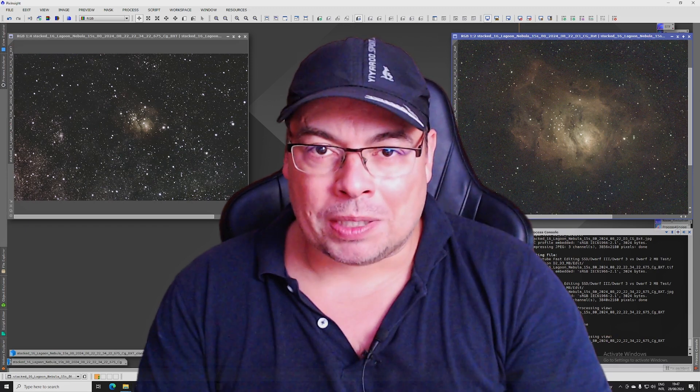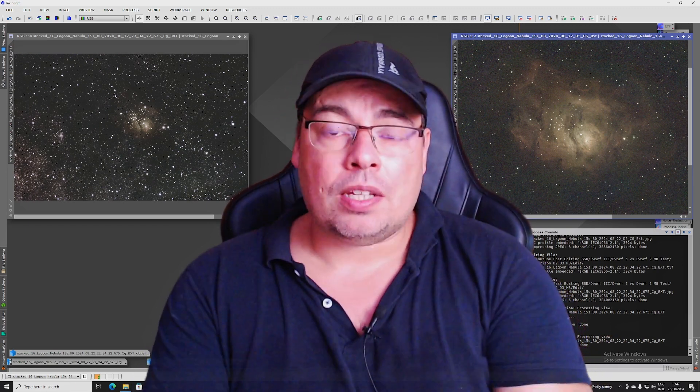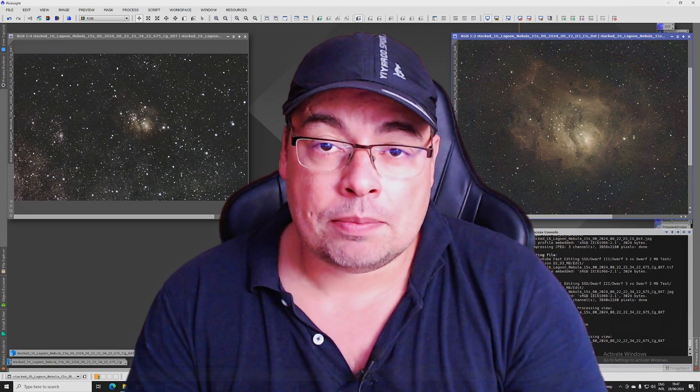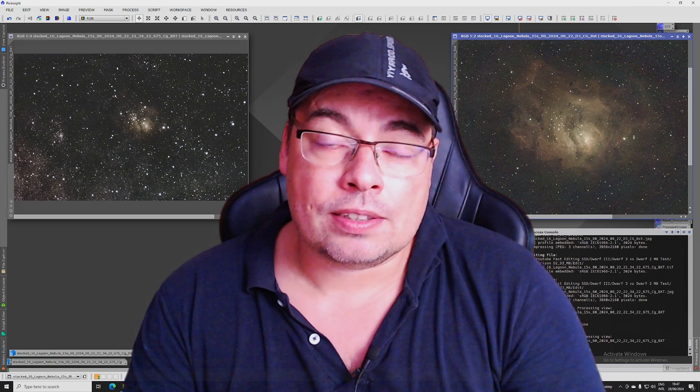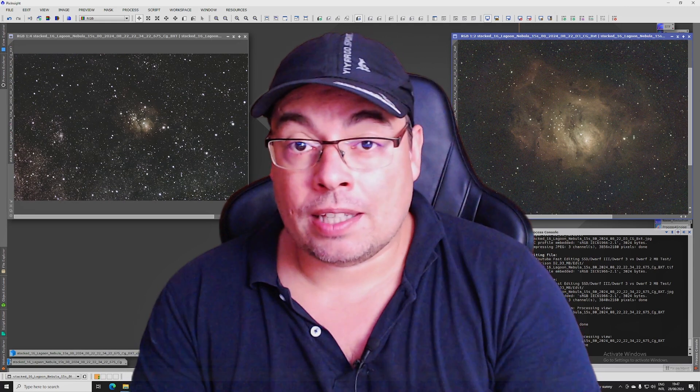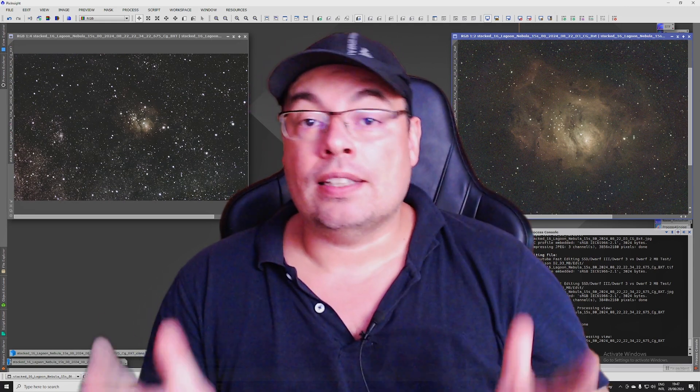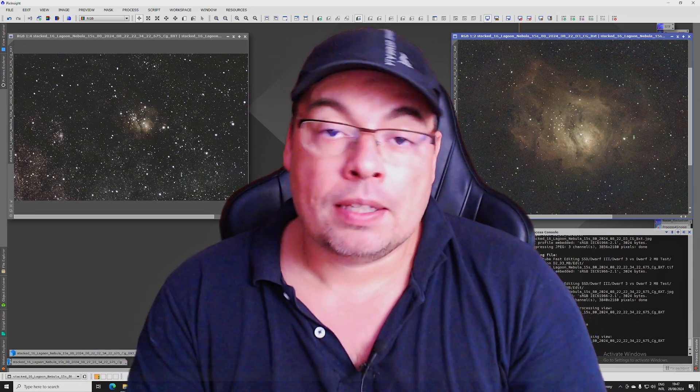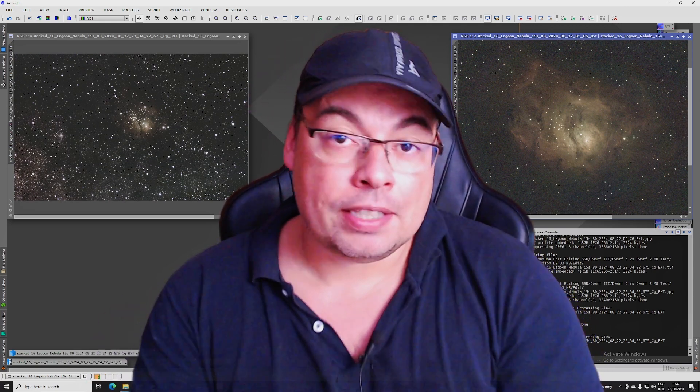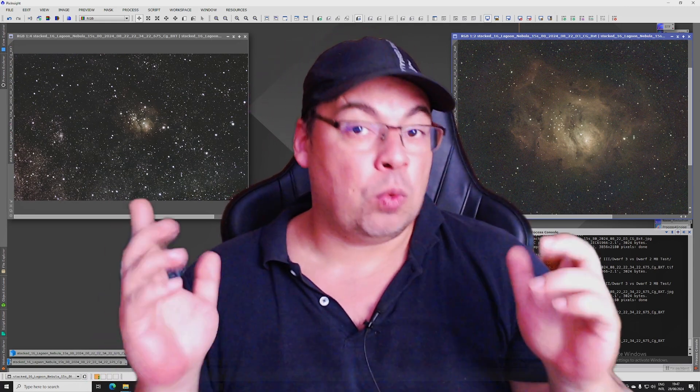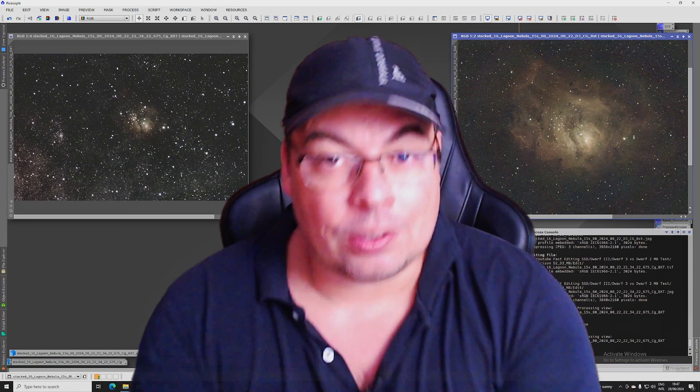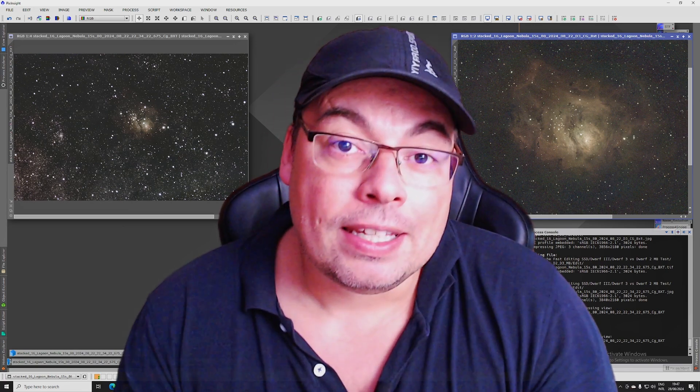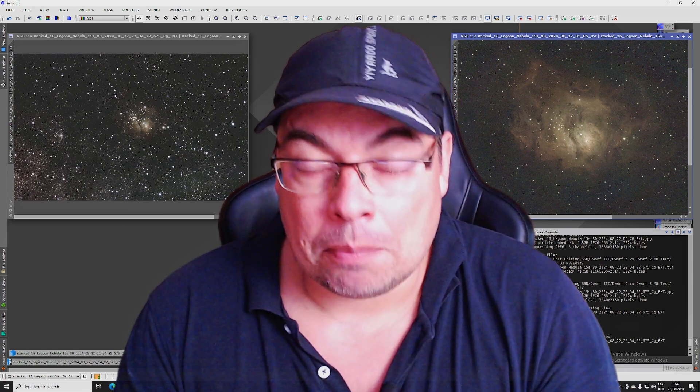Hello everyone and welcome back to the channel. Dwarf Lab just sent me a few days ago some data with the Lagoon Nebula Messier 8 captured with the Dwarf 2 and the Dwarf 3 smart telescope at the same time.